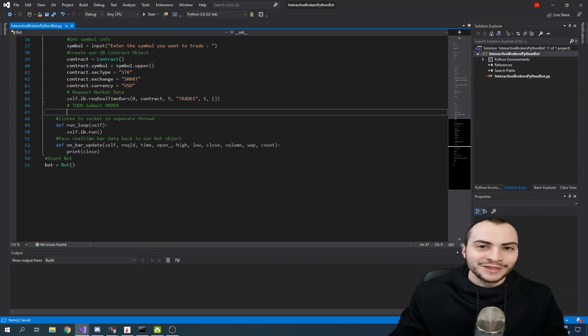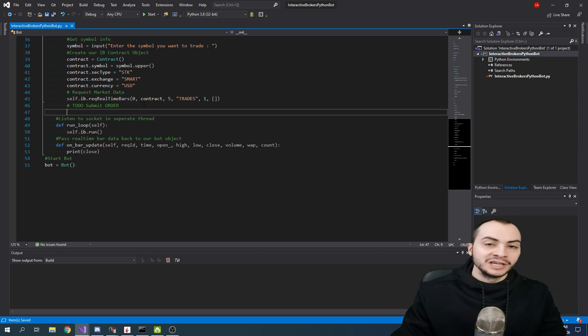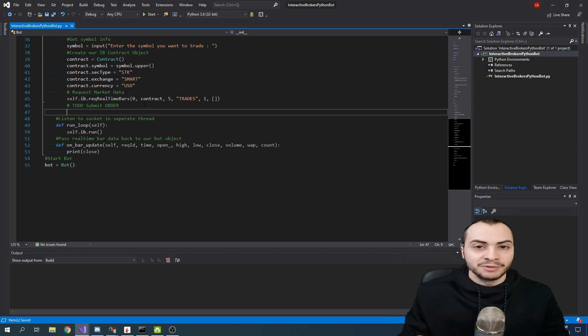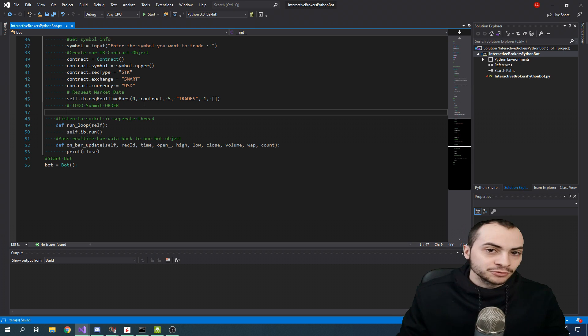To submit an order with the IB API, first we have to create an order object, a contract object, and then we have to call the place order method.